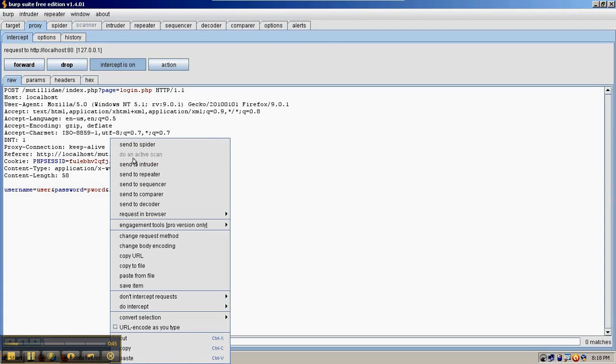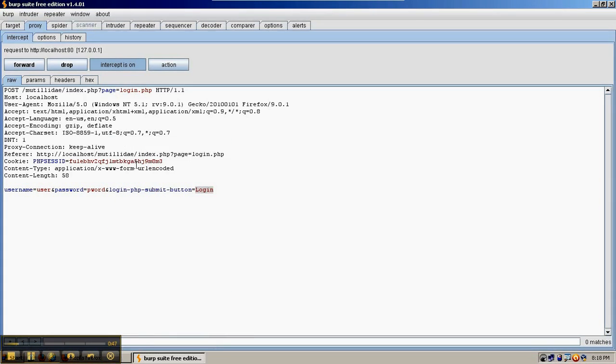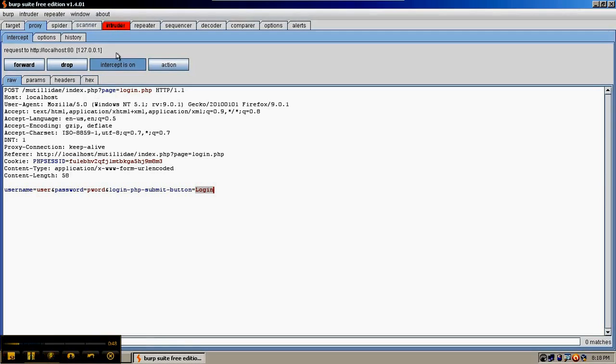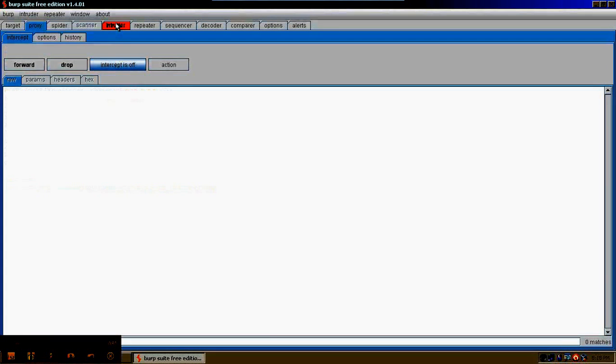I'm going to right click and send these to the intruder so we can start a brute force attack. And then we'll go ahead and turn the intercept off.